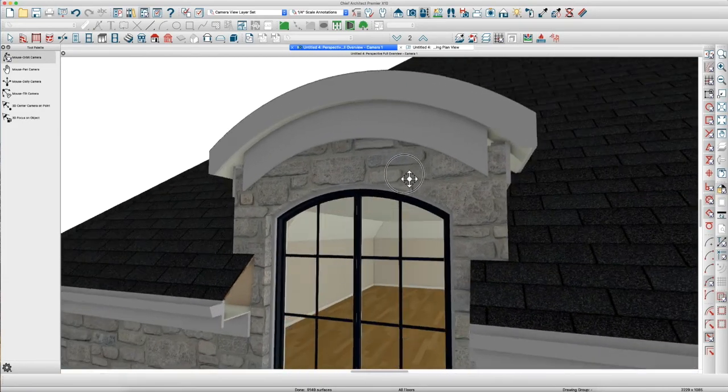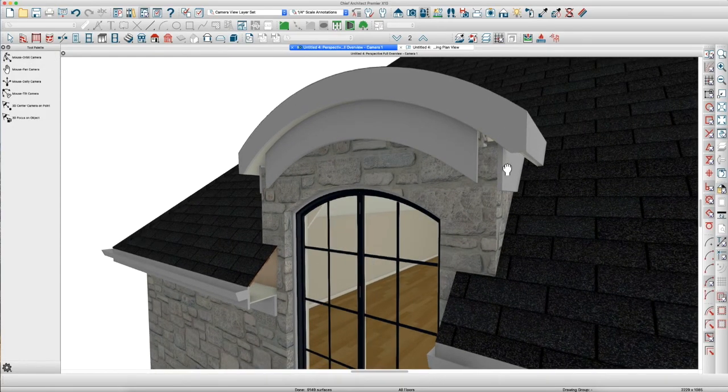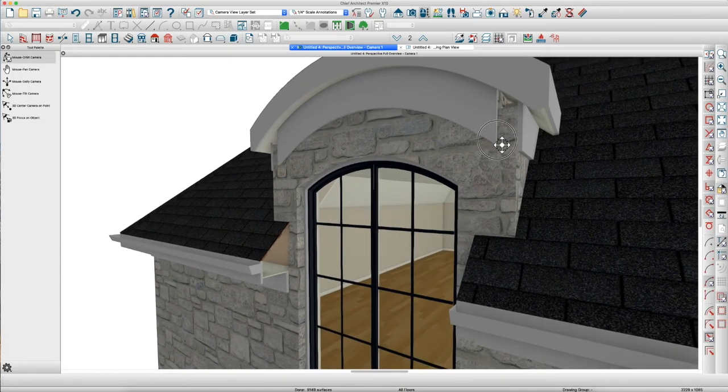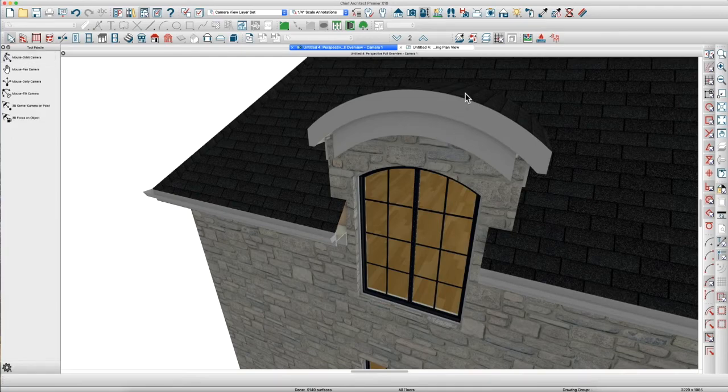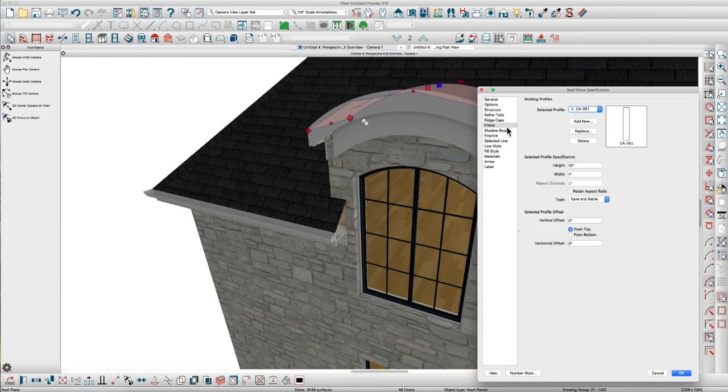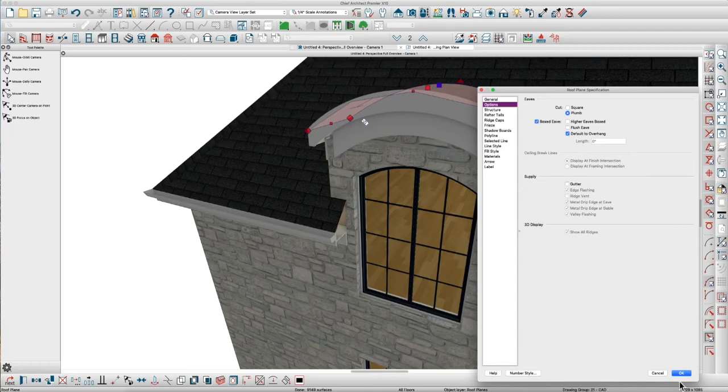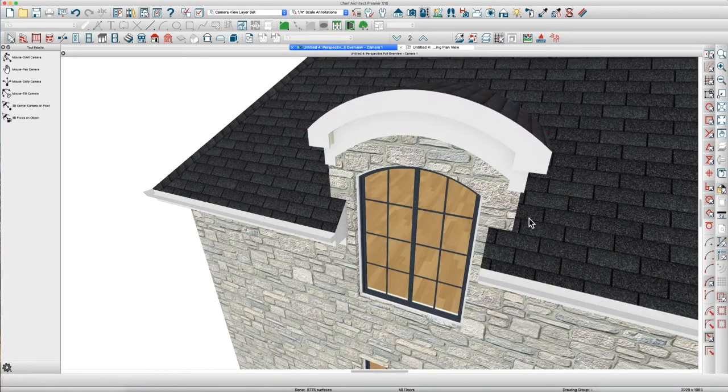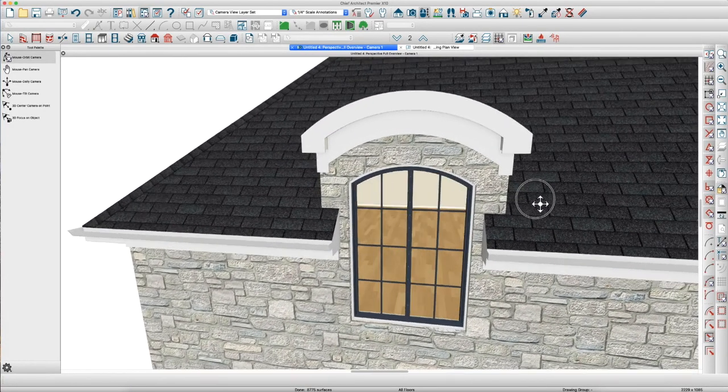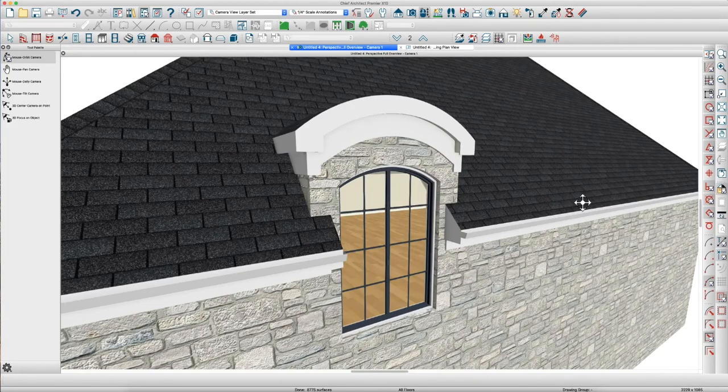And, it's too bad we can't get this to build correctly here. But, maybe if I change it back to Box Eave, see what happens. Eh, then it builds better. So, maybe that's what you want to do.